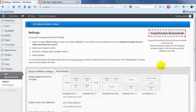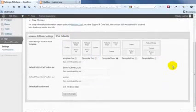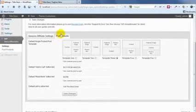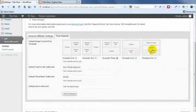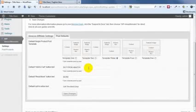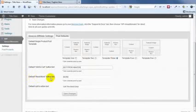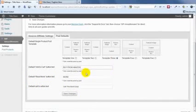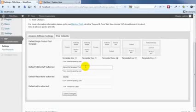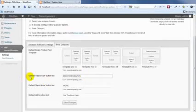And you also have the option to change some of the post defaults here. So you've got five different layouts that your product posts can take. And you also have the ability to change the wording on your Add to Cart button text, your Read More button, and there's a little call to action message. And you can change what that says here. I'm just going to leave that at default for now though.